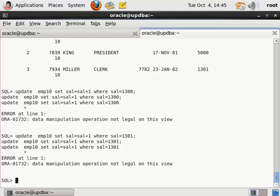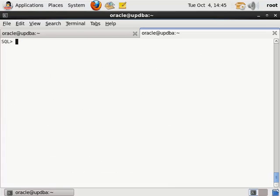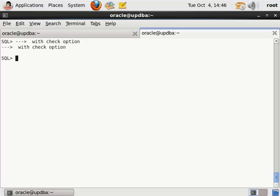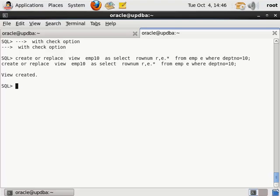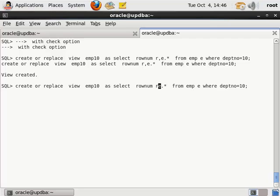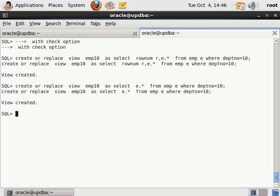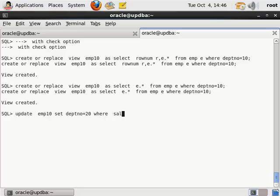关于 INSERT、DELETE 的限制就不再赘述了。下面来看 WITH CHECK OPTION 这个功能做什么用的。我们重新创建这个视图，这次去掉 ROW_NUMBER 虚列。这个时候我们对视图进行修改：UPDATE EMP10 SET DEPTNO = 20 WHERE SAL = 1300。